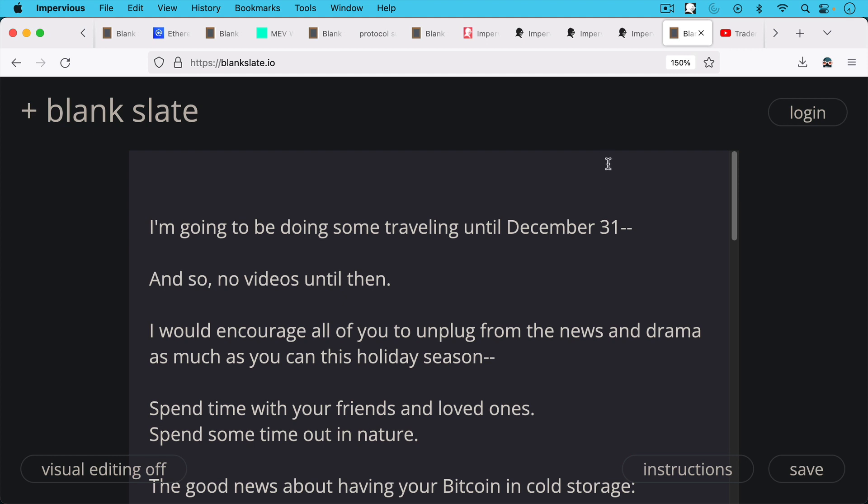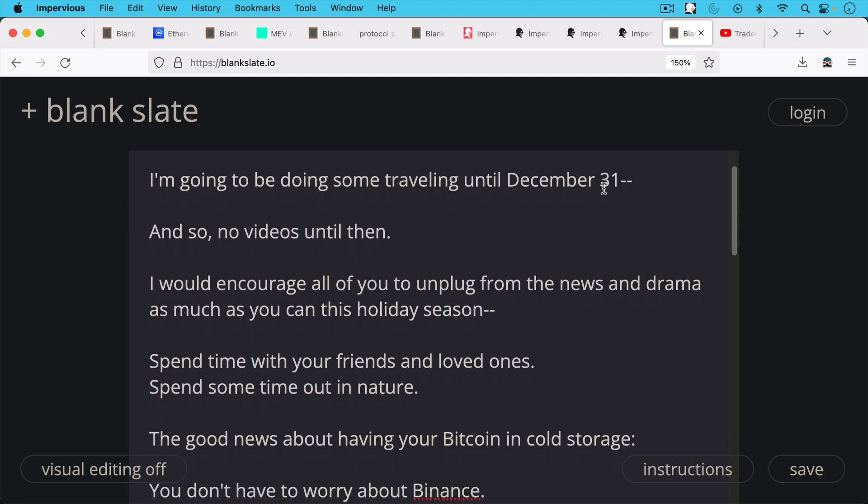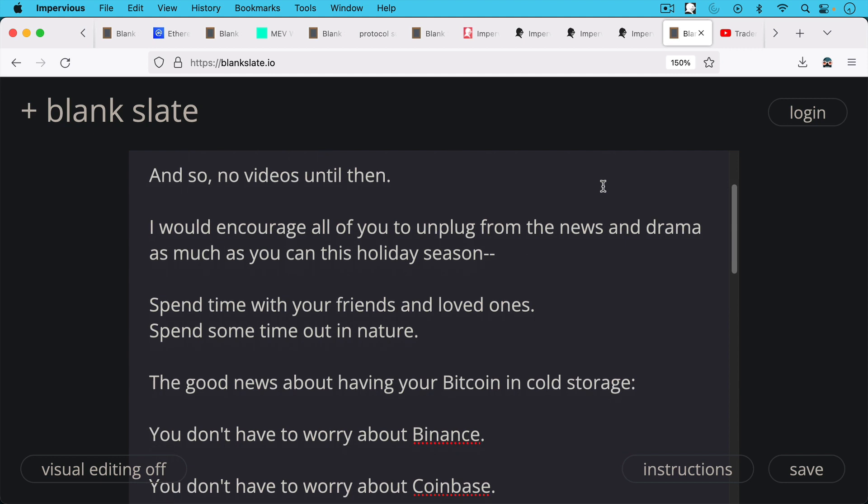And I would encourage all of you to unplug from the news and the drama as much as you can this holiday season. It looks like it's going to be a long holiday with Binance possibly teetering on the brink. You can just watch the BNB token if you want to know what's going to happen to Binance. But I think it's important to unplug, especially if you don't own BNB.